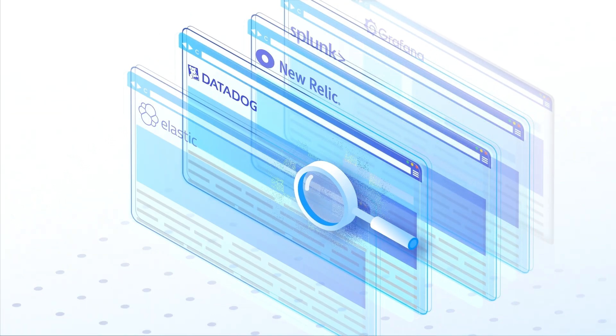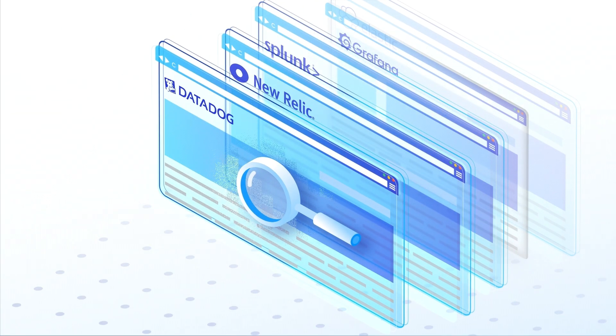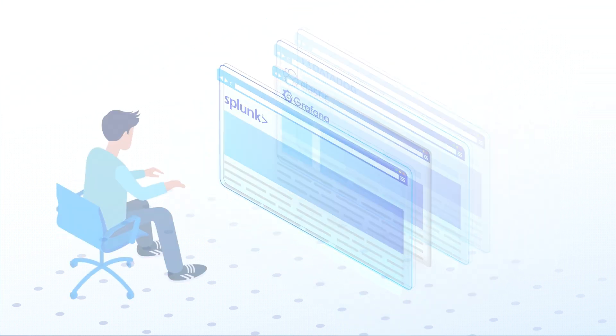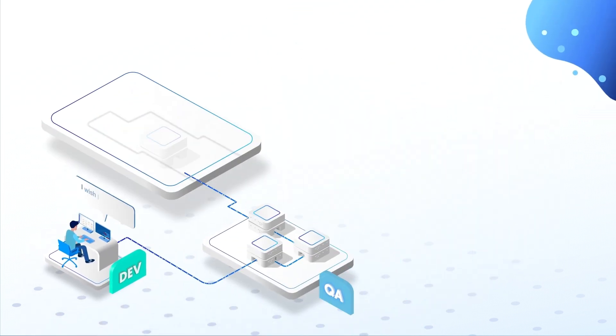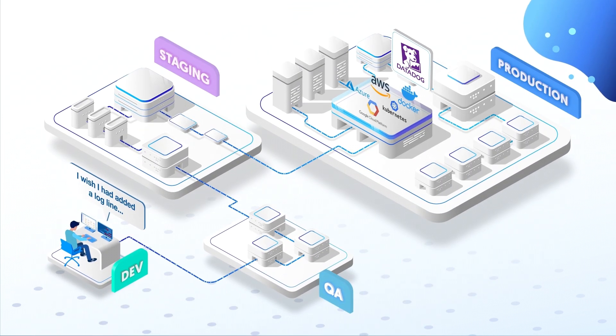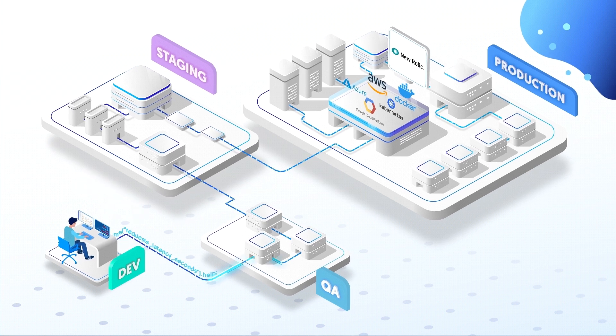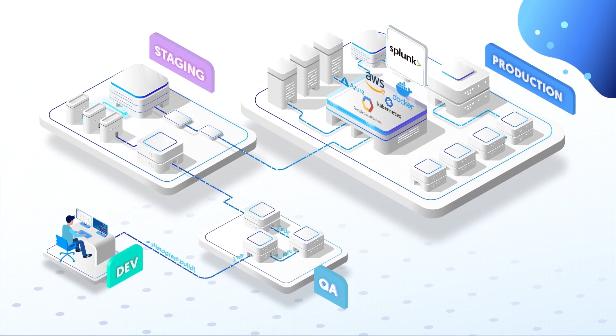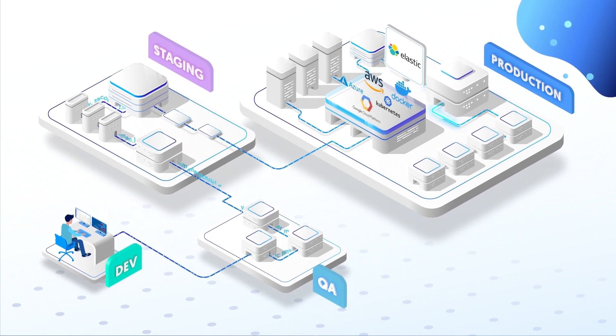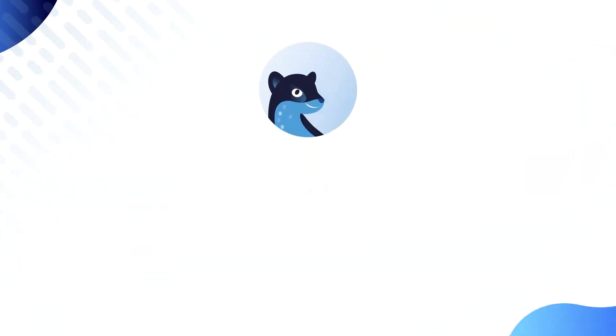But sometimes that information is missing just where you need it. Which developer hasn't experienced the frustration of, I wish I had added a log line right there and then has had to issue a new hot fix?